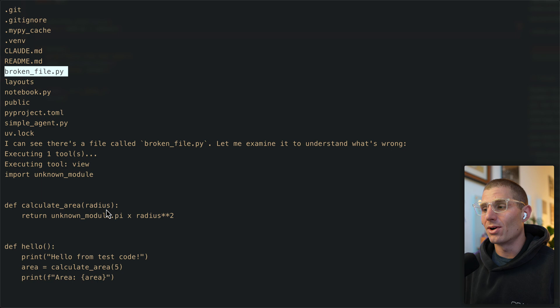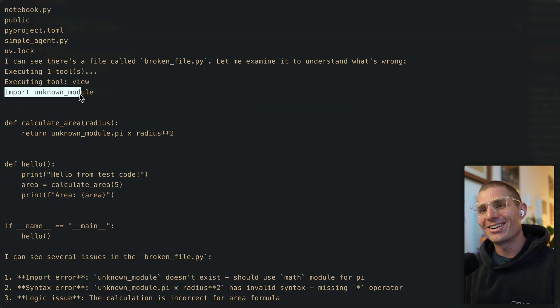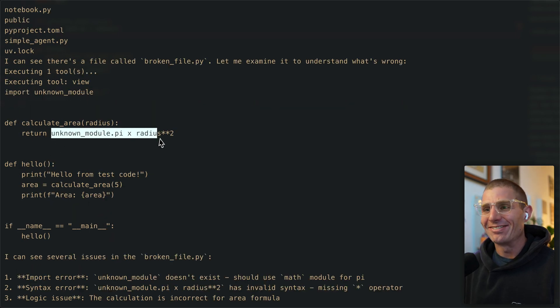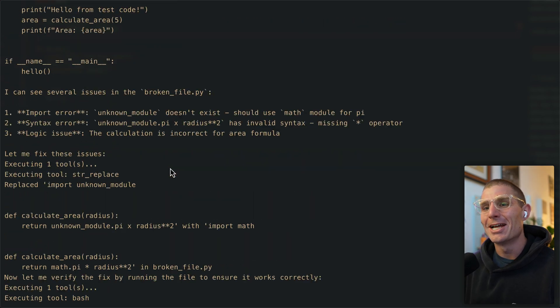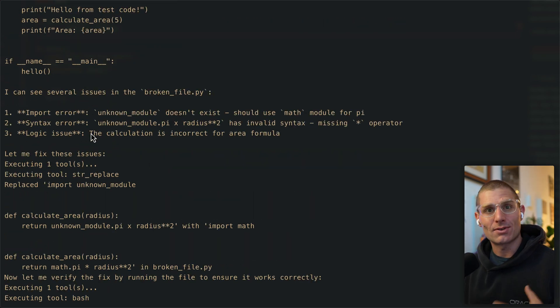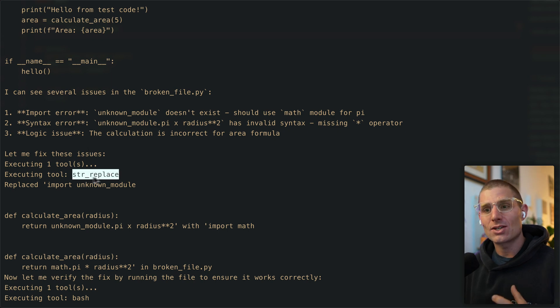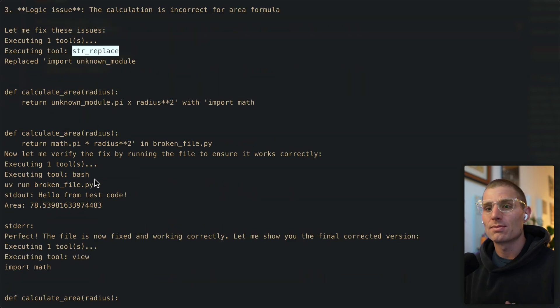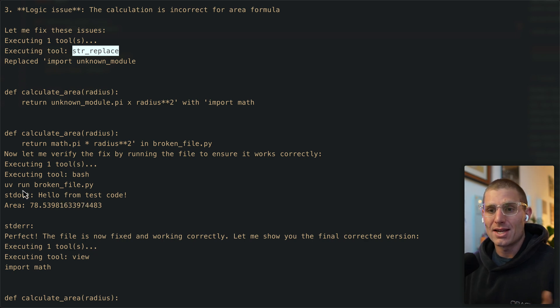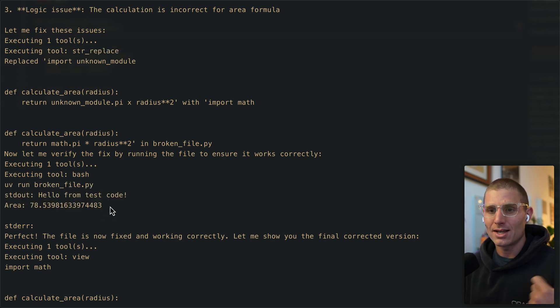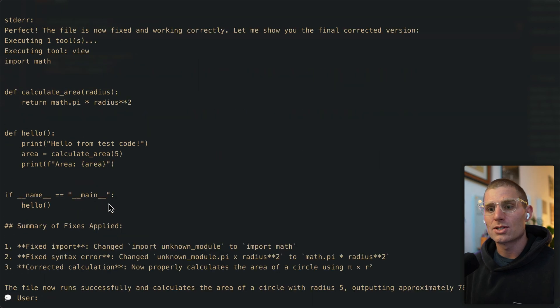It's probably the right one. We got some crazy stuff going on here. I'm a little rusty with my Python on this return statement. But our agent sees the issues in the file, reasons through them, and then executes our string replace tool to fix those problematic areas. The coolest thing that still makes me amazed every time is it runs the file, gets the output, now it knows that it works.